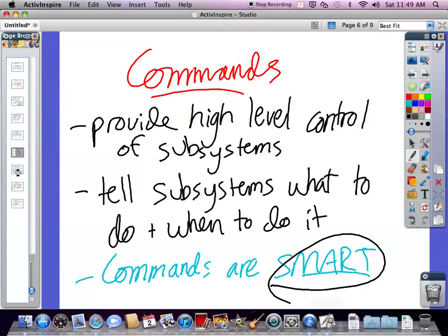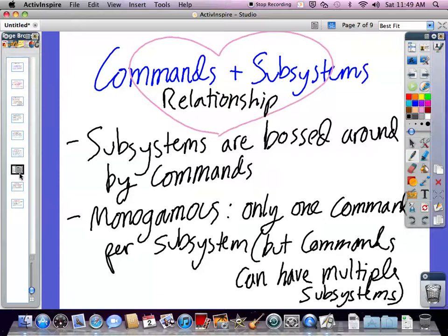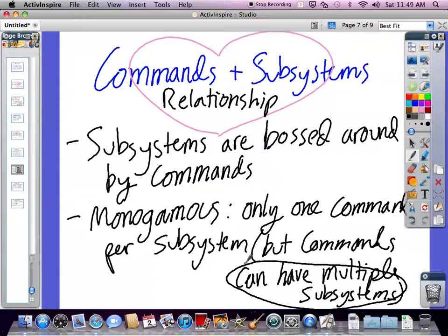Next up, we've got the relationship between commands and subsystems, and this is really the bread and butter of command-based structure — this is what makes it special. One way to think of it is that subsystems are bossed around by commands. Commands can have multiple subsystems and can tell them all what to do in a certain order. For the drive forward command, it bosses around the drivetrain subsystem and says, use this method you've declared, tank drive, and drive forward at this speed. The subsystem doesn't really know why it's being told to do that — it's just being told to, and that's what makes it kind of dumb.